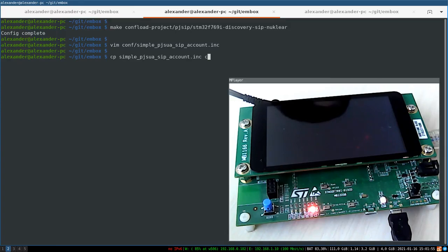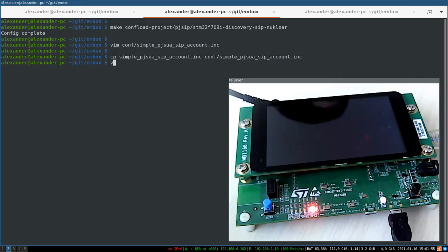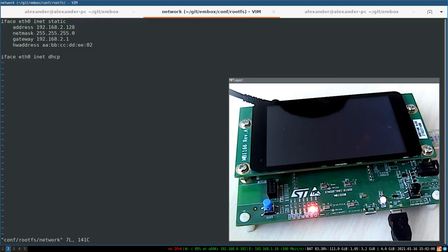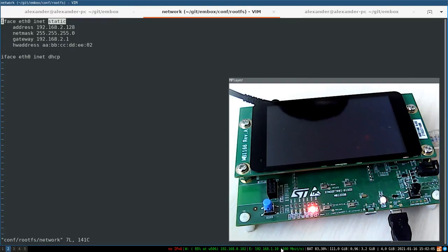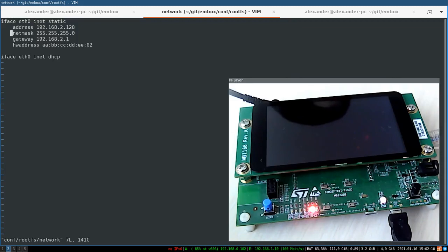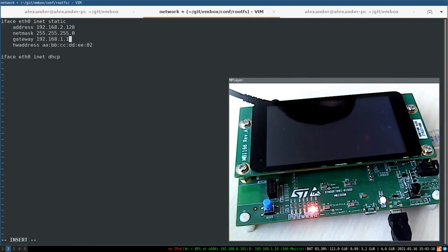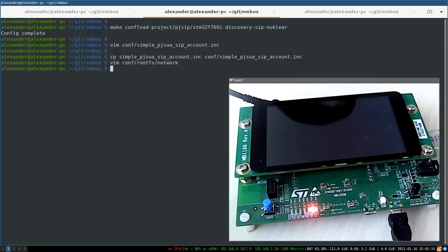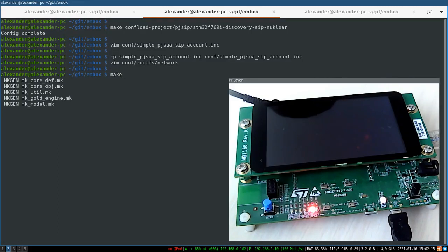And after that we can set up the network configuration. So you can use either DHCP or static IP as in my case, because the STM is directly connected to my PC. But in case if you connect the STM board to a router, you can use DHCP as well.